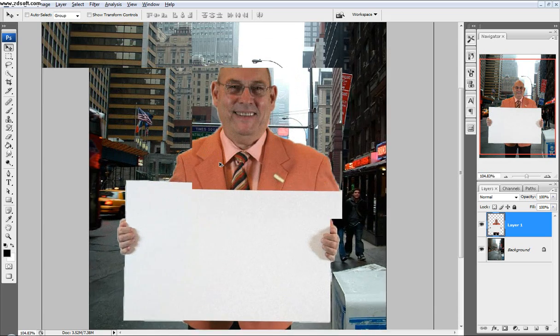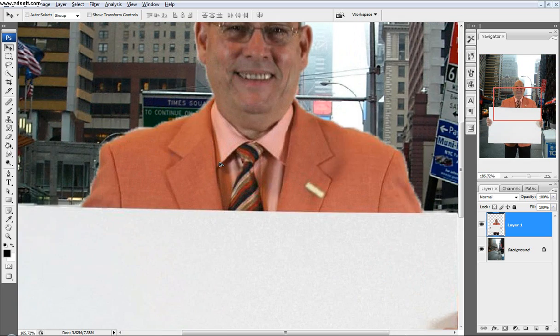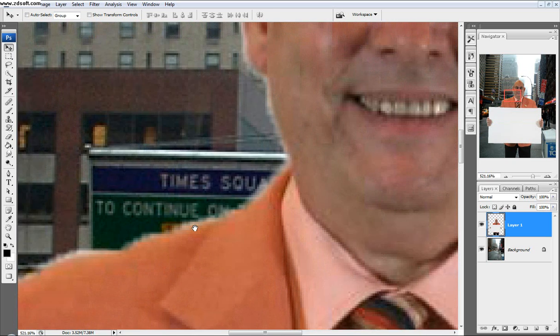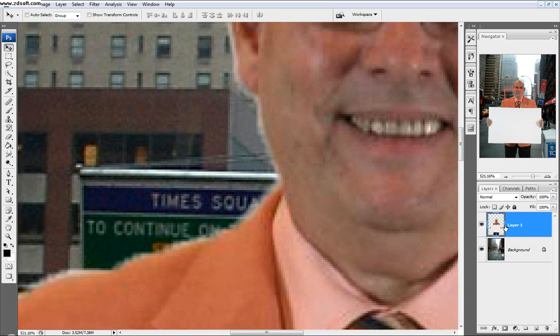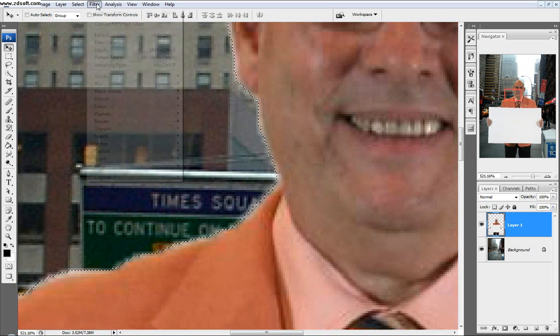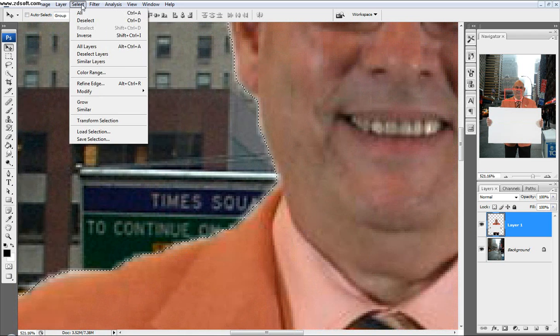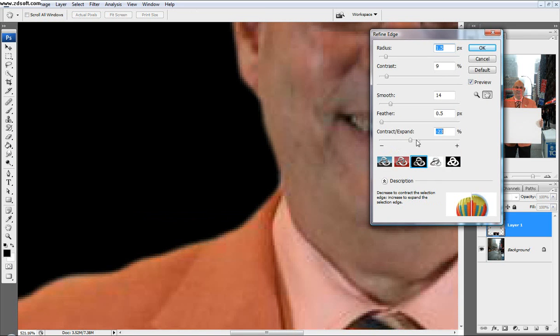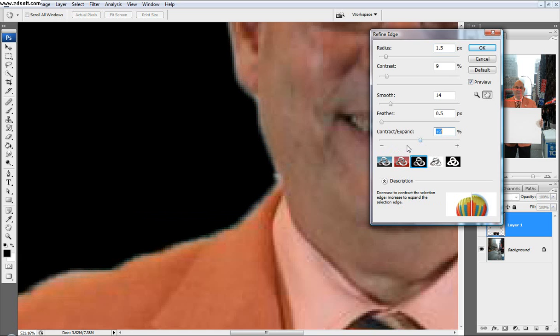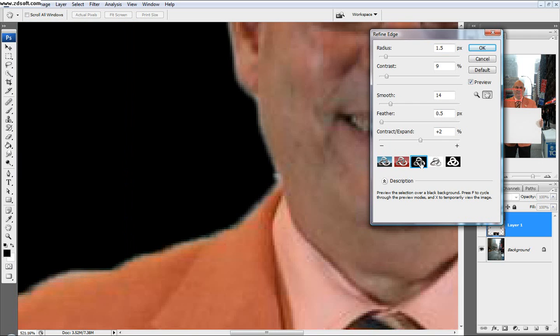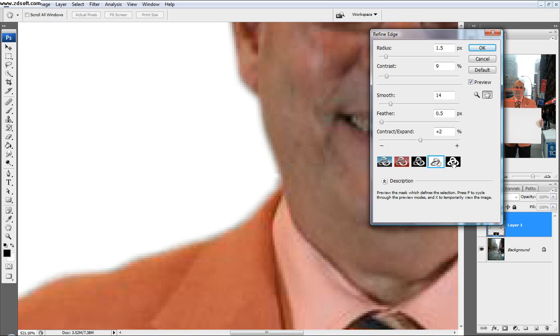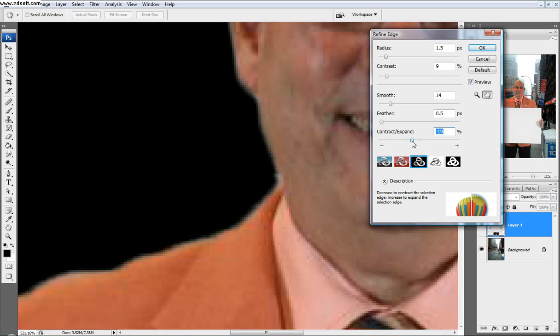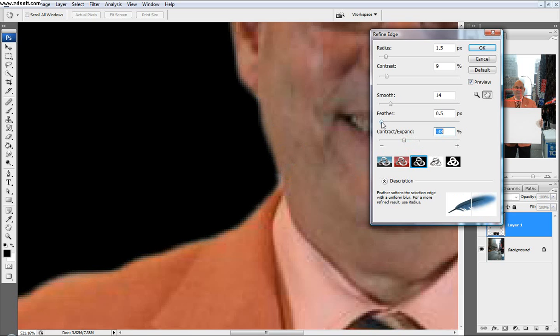Next thing we're going to do is get rid of these white edges. I'm going to select him by clicking Control and on the layer thumbnail, so it selects him. Then I'm going to go select refine edge. You can see these white edges. There's a couple different options. You can see the background, quick mask mode, black background, white background, or kind of like a mask which previews the section. But I want the black background so I can see the whites clearly.